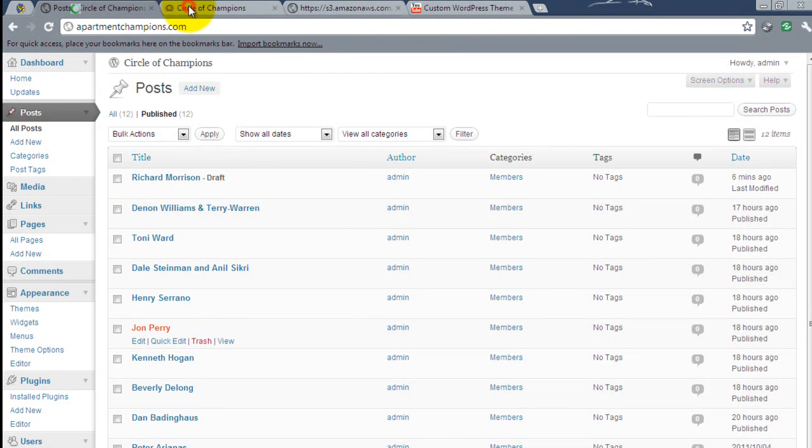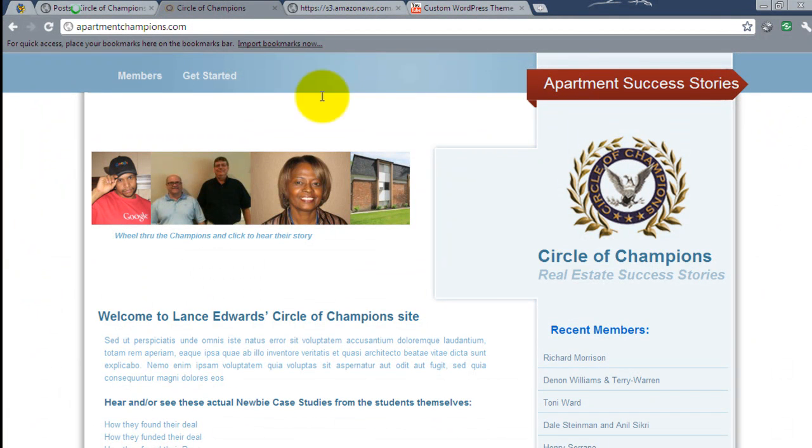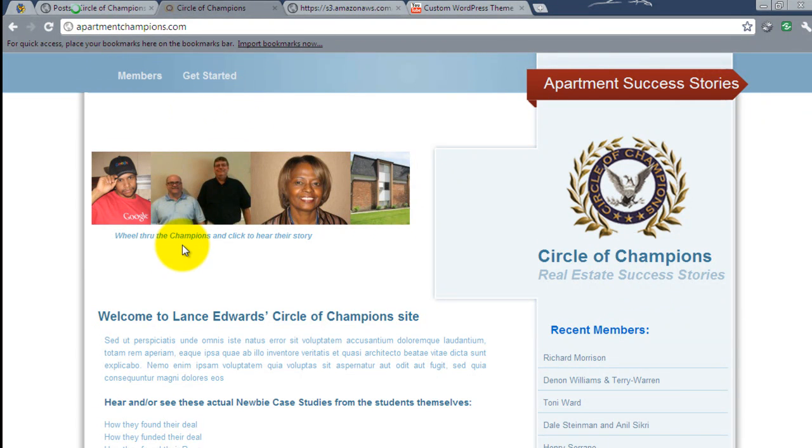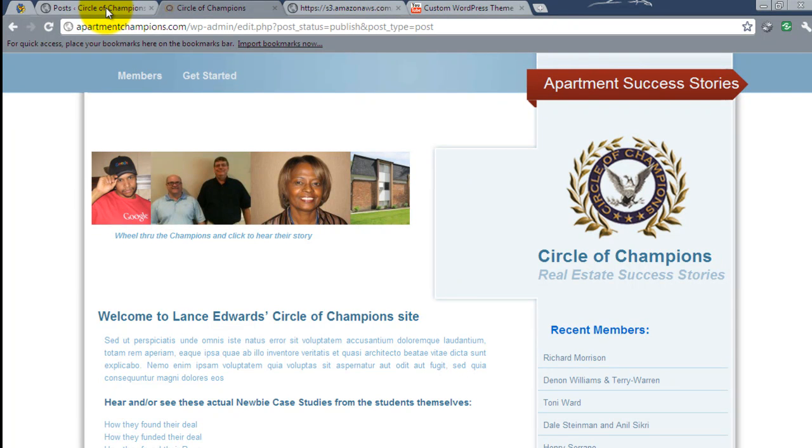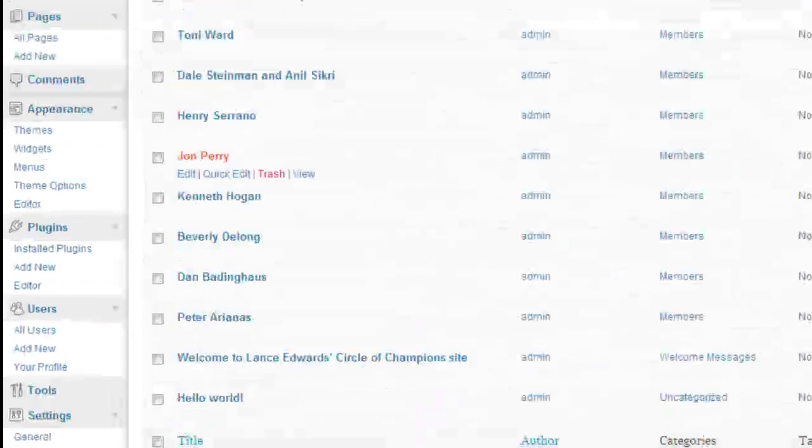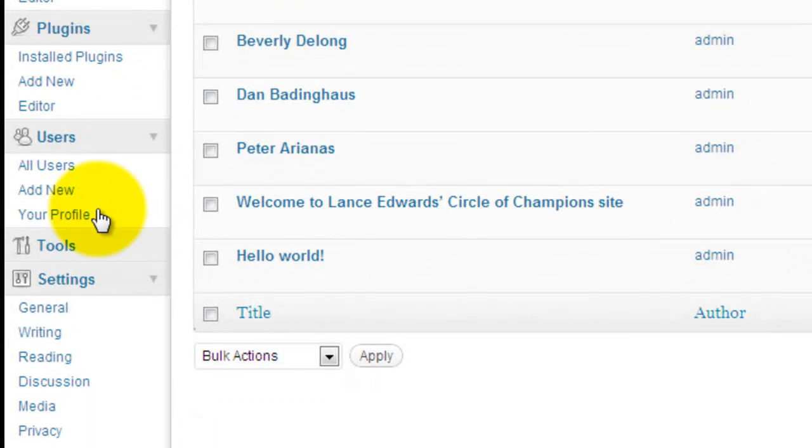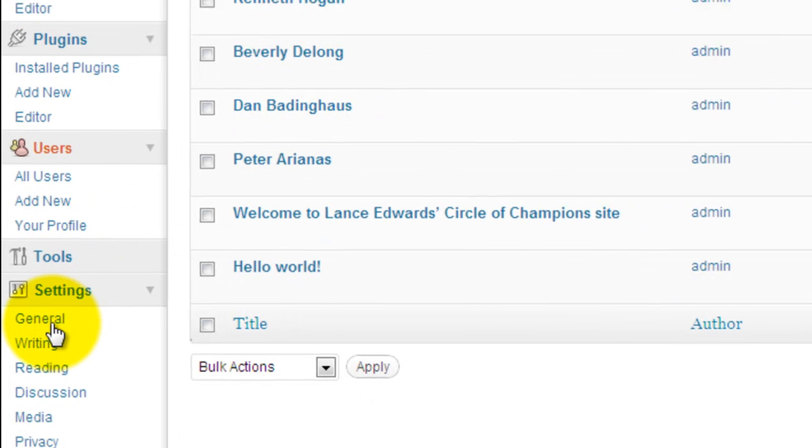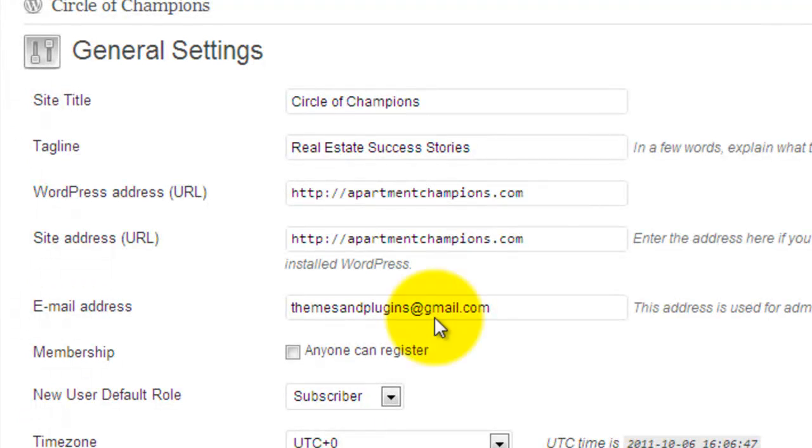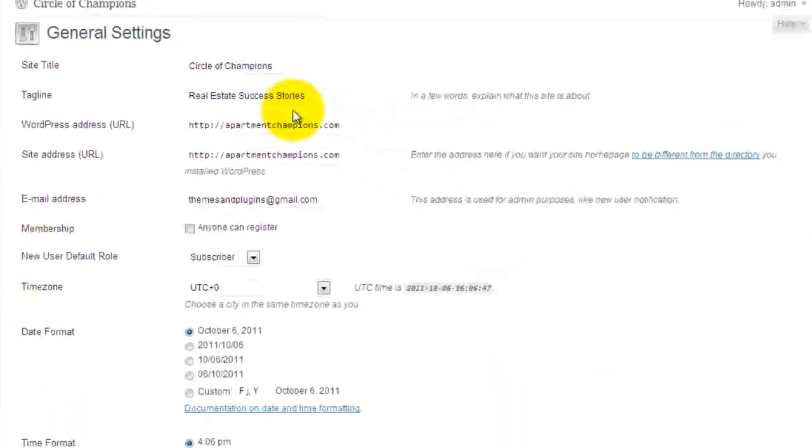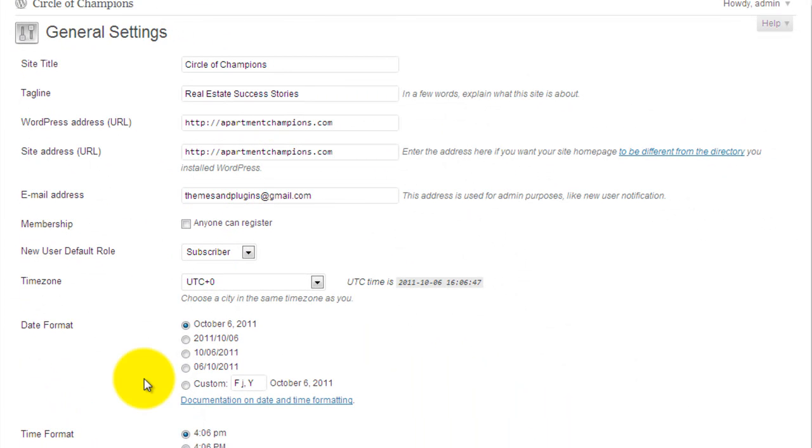The next thing we're going to take a look at, over here on the home page it says Circle of Champions, Real estate success stories. All of that copy is coming from here. So under settings, you'll go to general. And here is the site title and the tagline. You also may want to update the date format and time format.